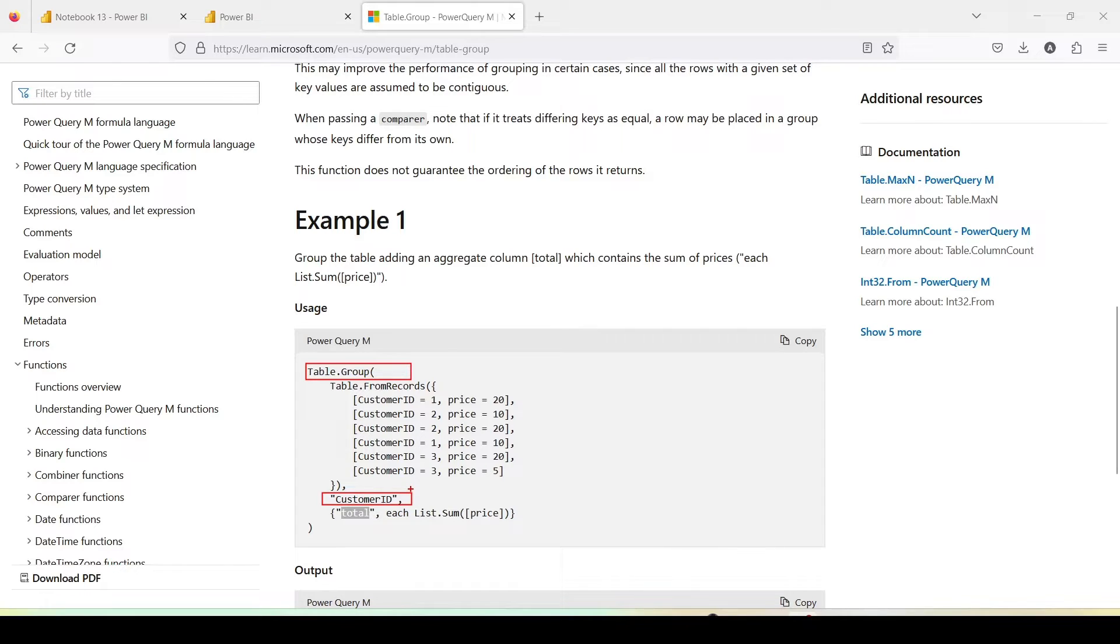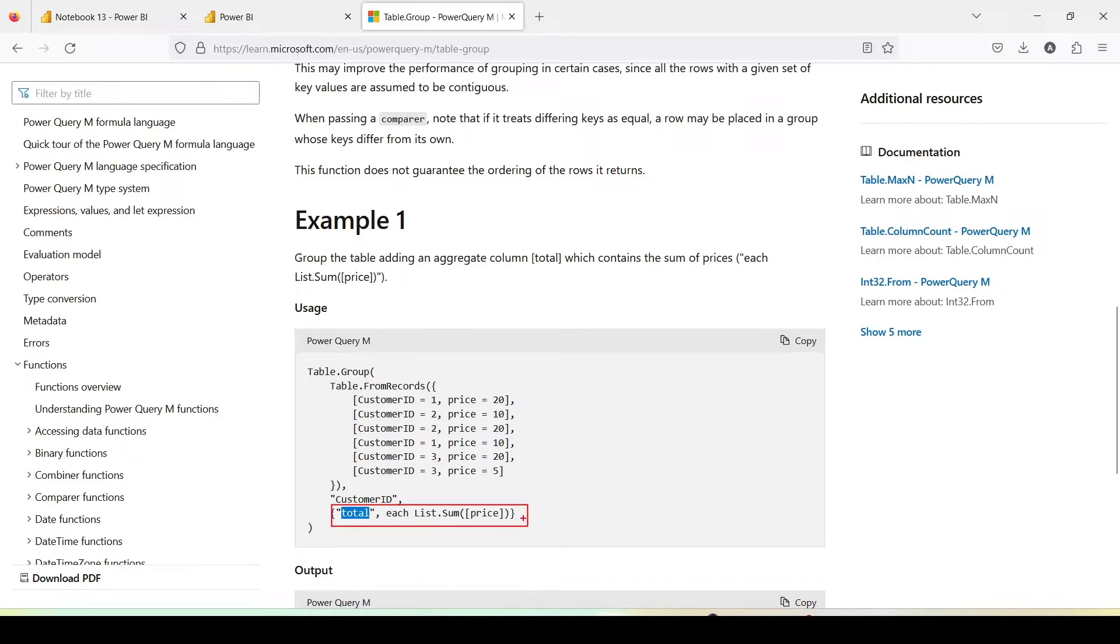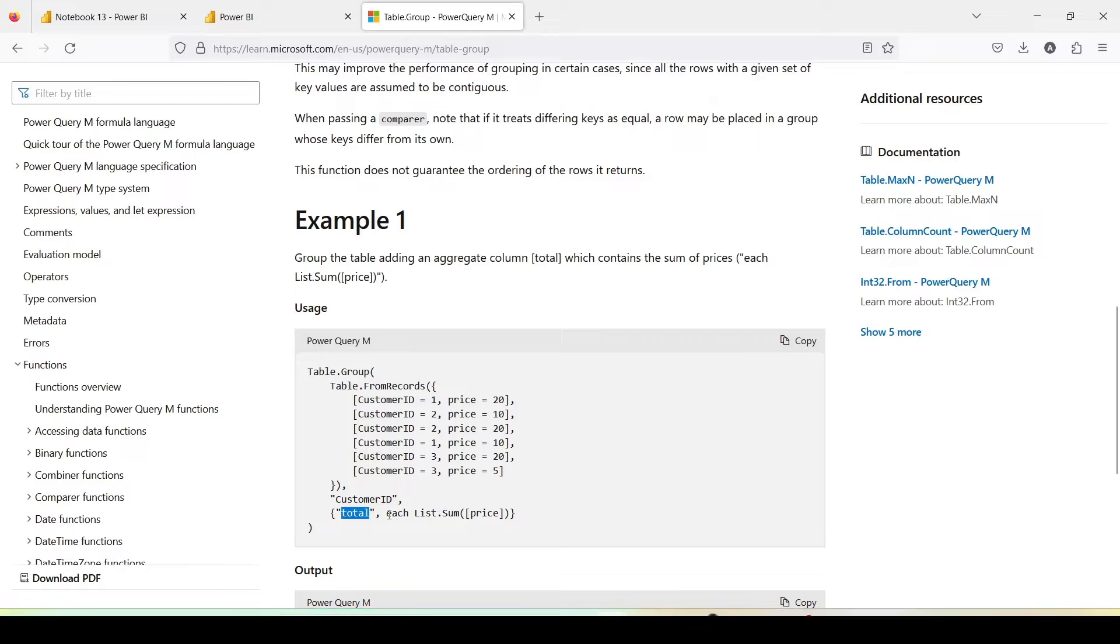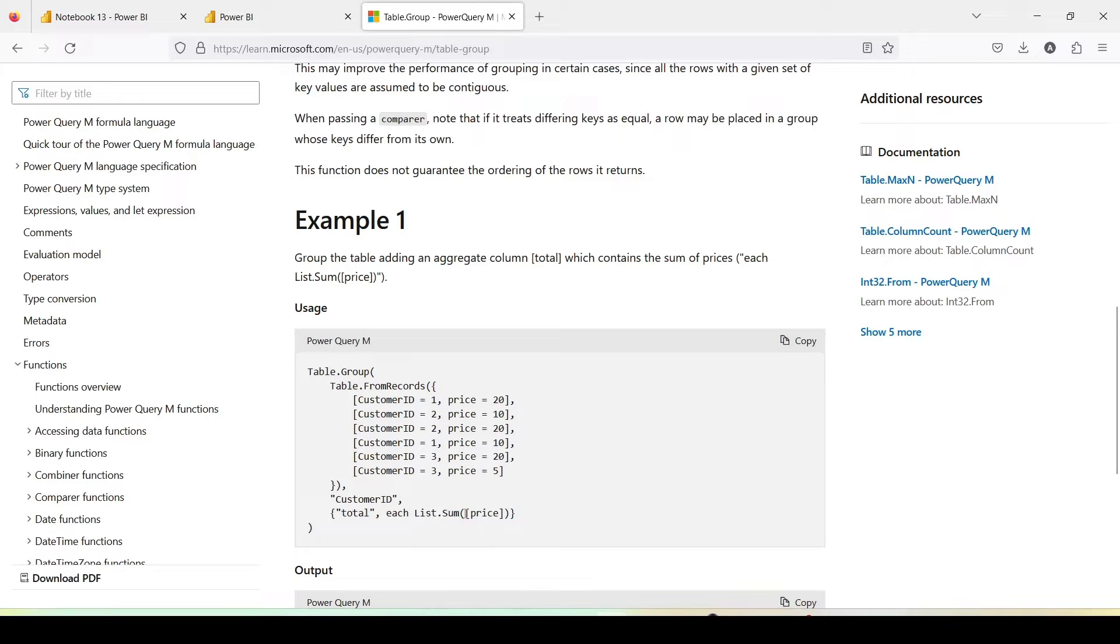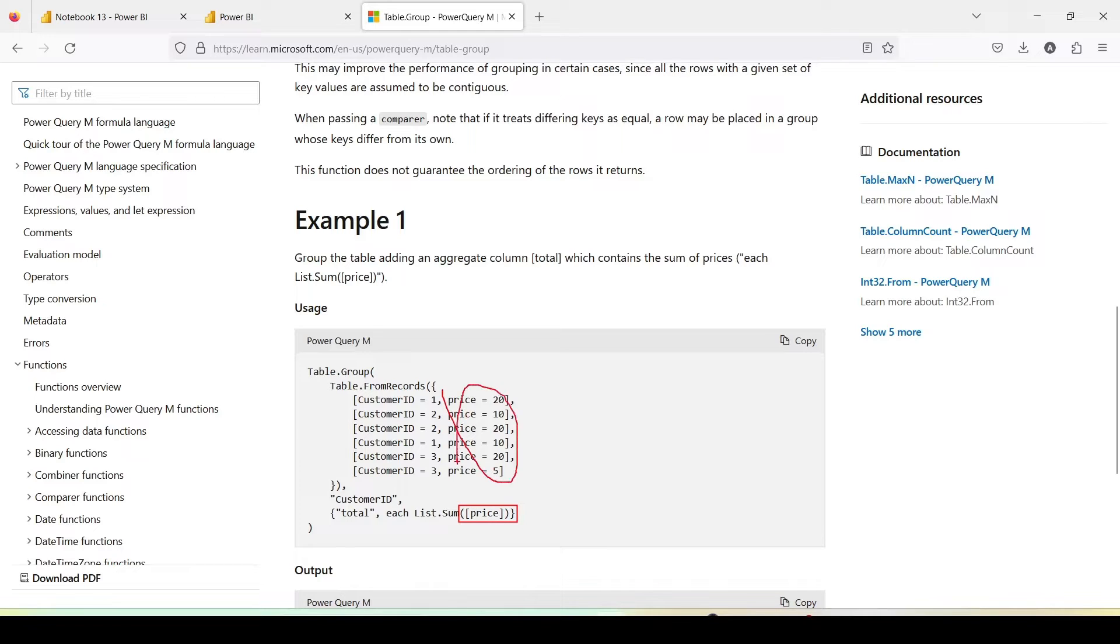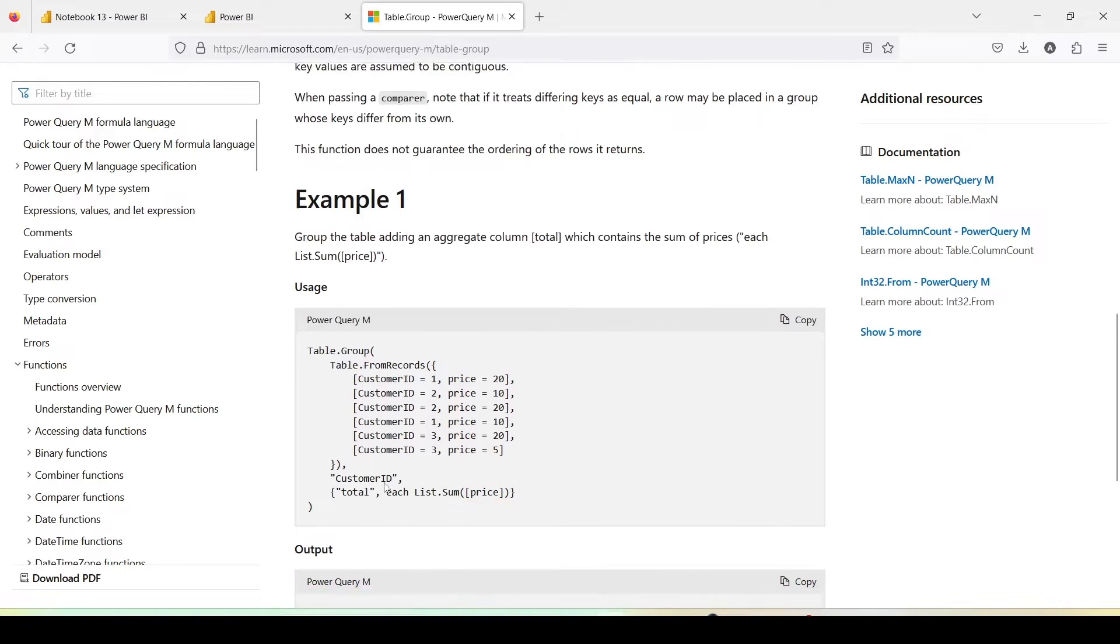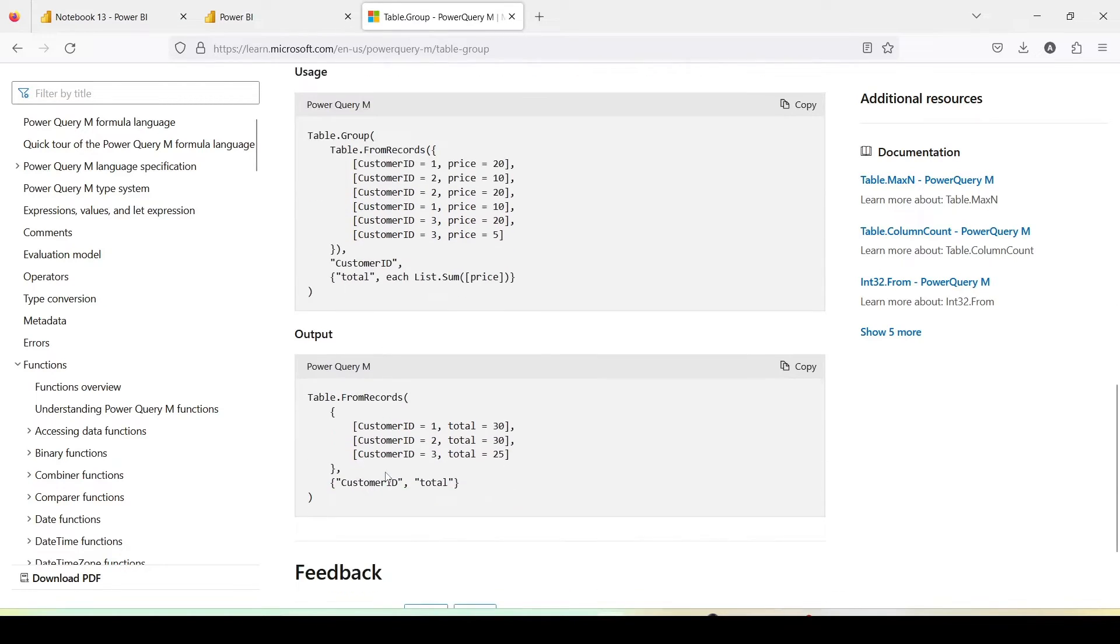Then the second one which we are doing is basically we are giving a column where we are going to get the aggregated value, the new column where we are going to get the aggregated value. And to get the aggregated value we are using this function or this expression which is each list.sum of price. Now here don't give the table name because if you give the table name it will sum up the entire column values. So never give the table name. From the last step we are not giving the table name.